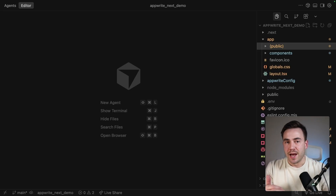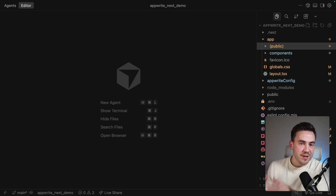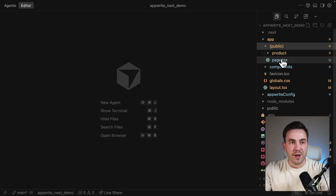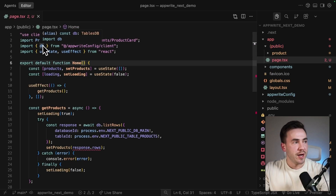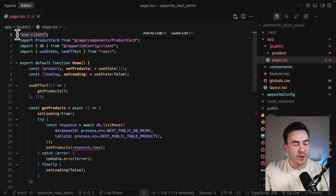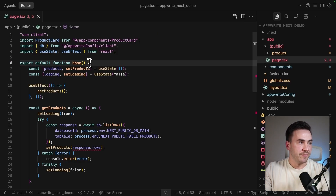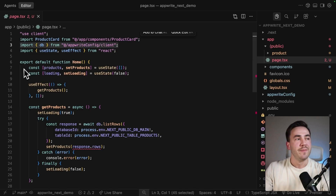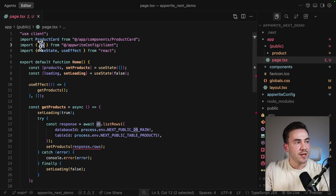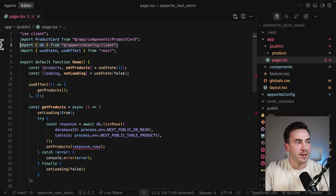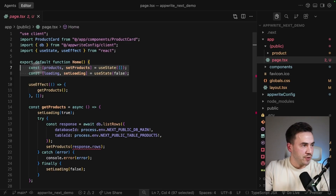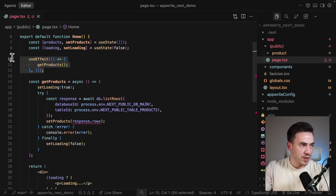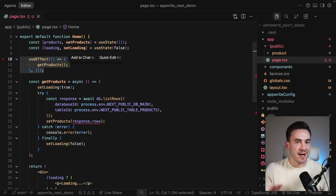Let's jump into the code. We have two main pages: the products page and the product detail page. The products page uses the 'use client' directive — it's a client component using the client SDK to access the database directly. We set up loading state, use useEffect to call products, make a request, load the data, and paint the DOM.